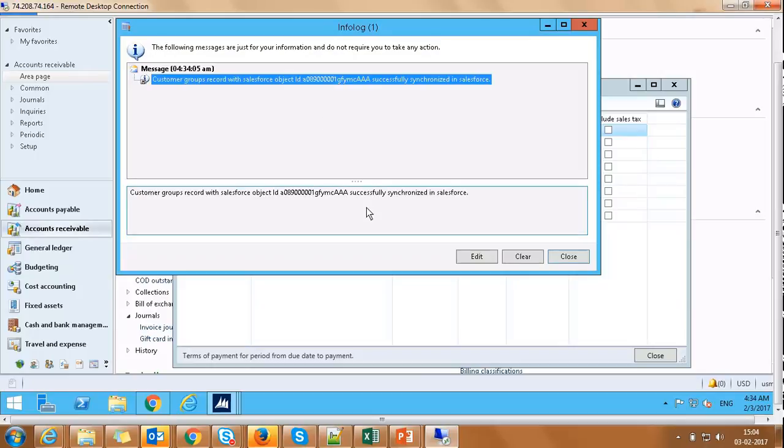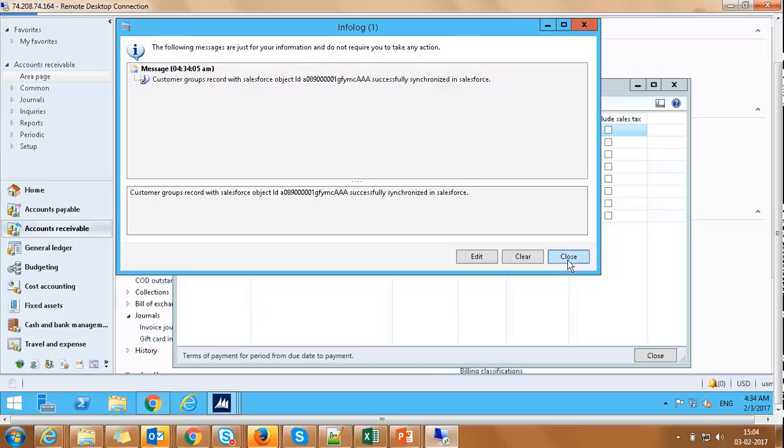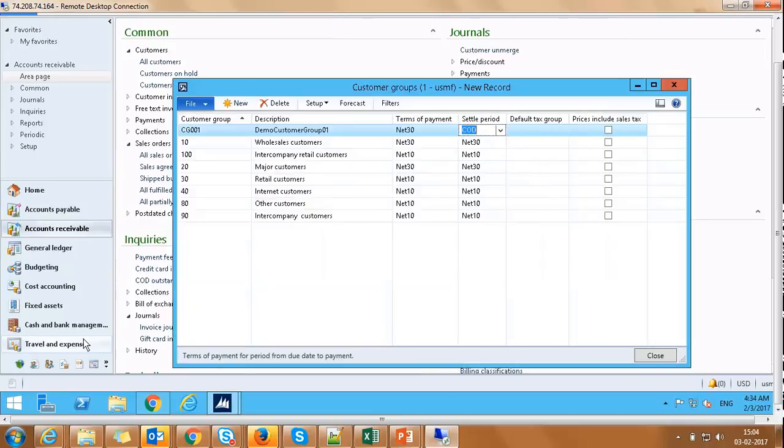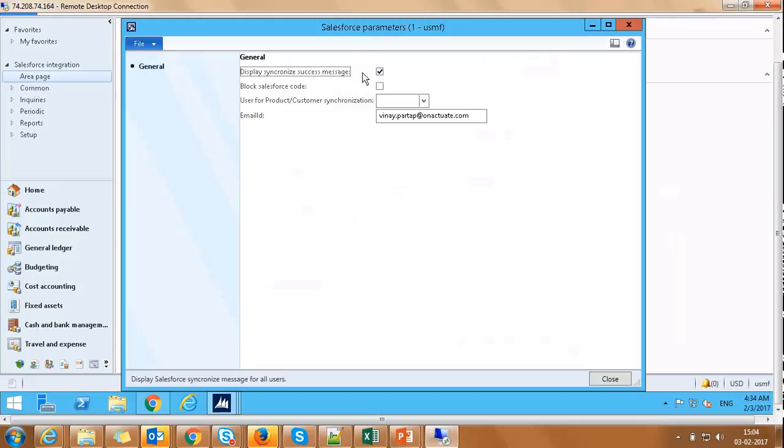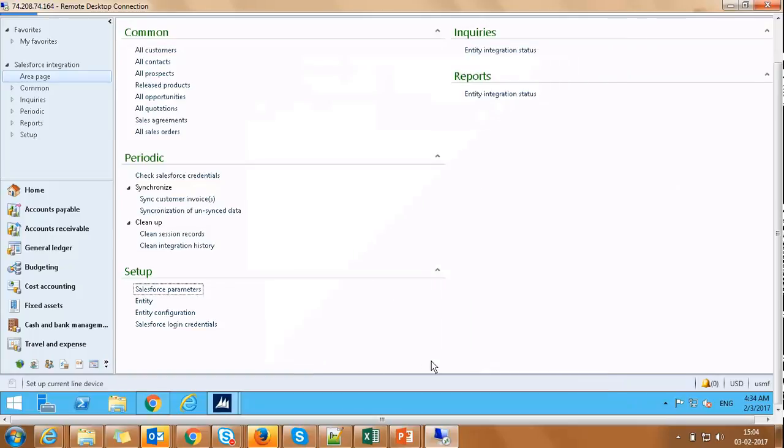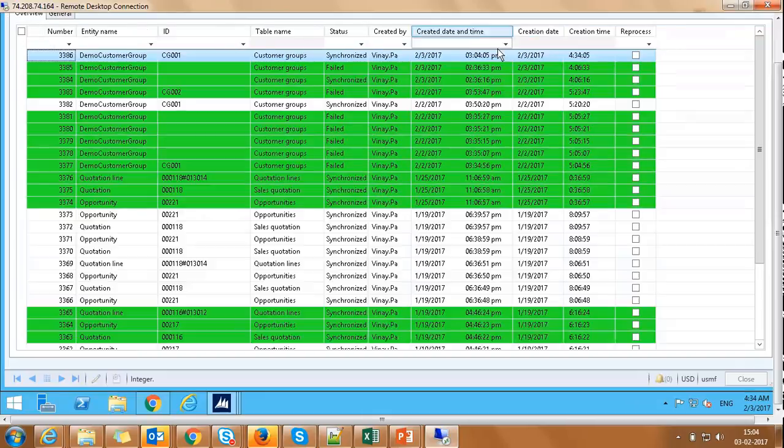A message is displayed when any entity is synchronized in Salesforce. You can turn off the message if desired by clicking on Salesforce Integration Module, Setup, Salesforce Parameters, and then uncheck the display synchronized success message. We can also check the integration status by clicking on Integration Status under Enquiry.